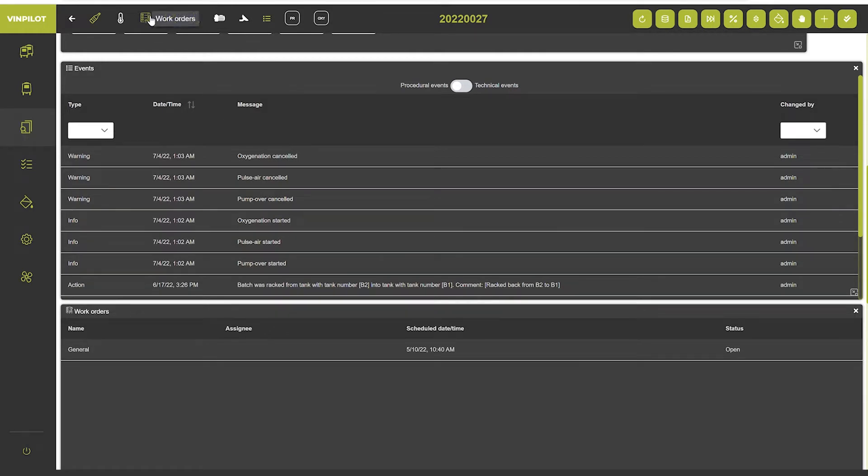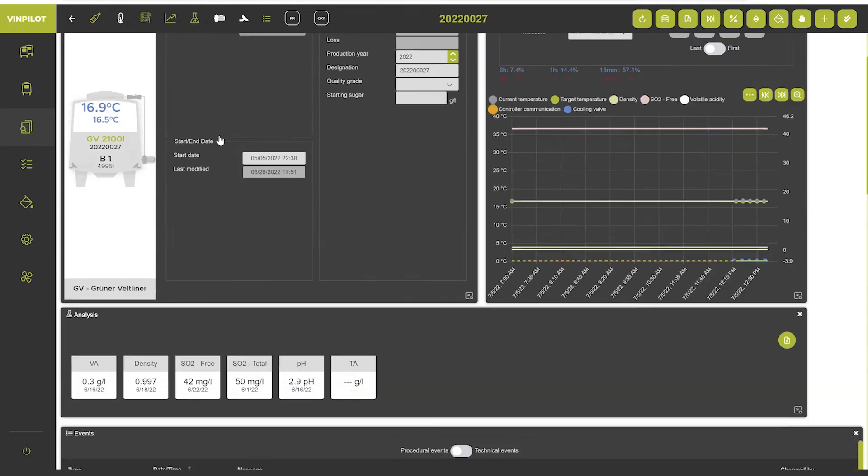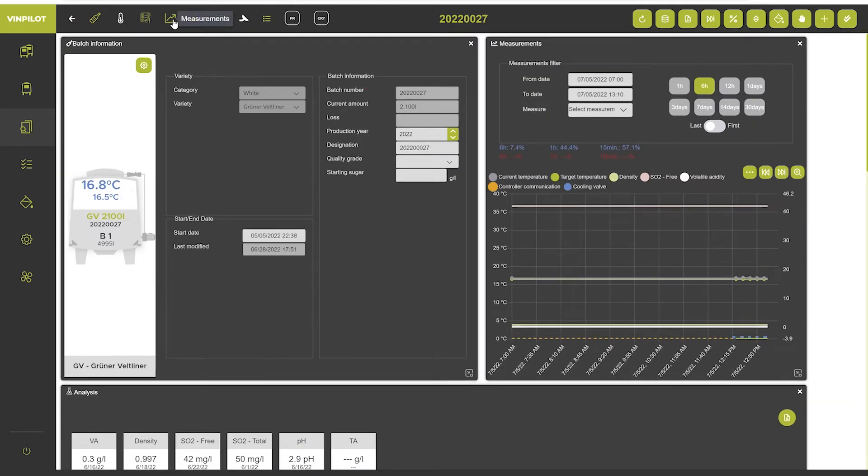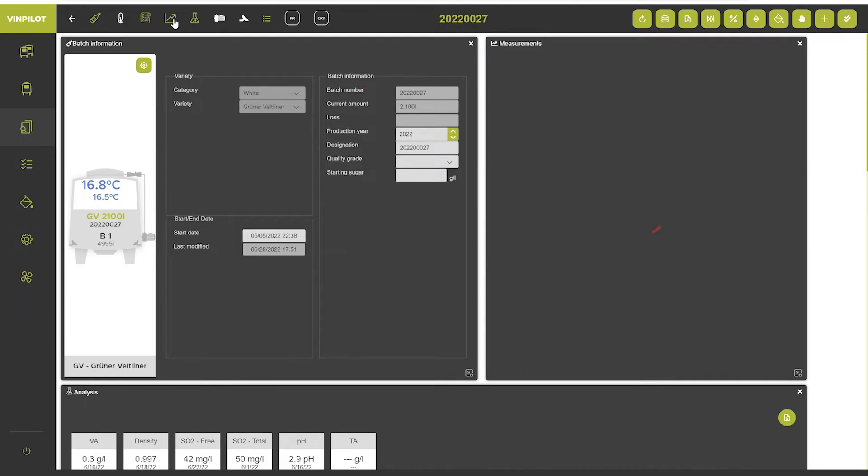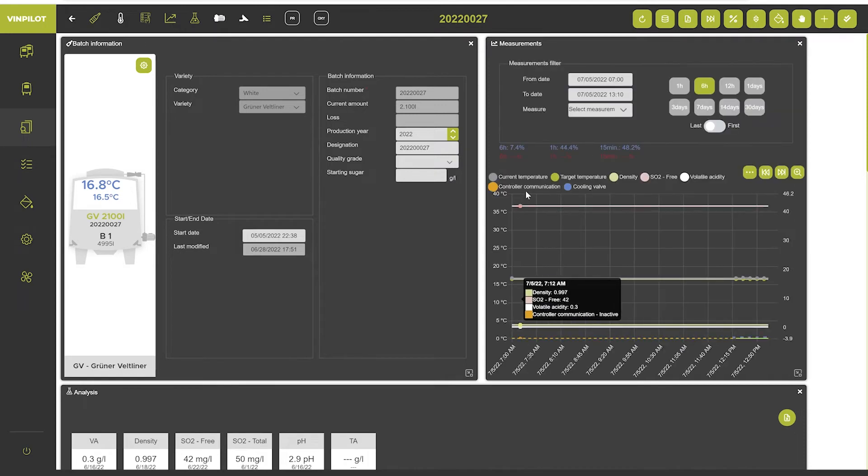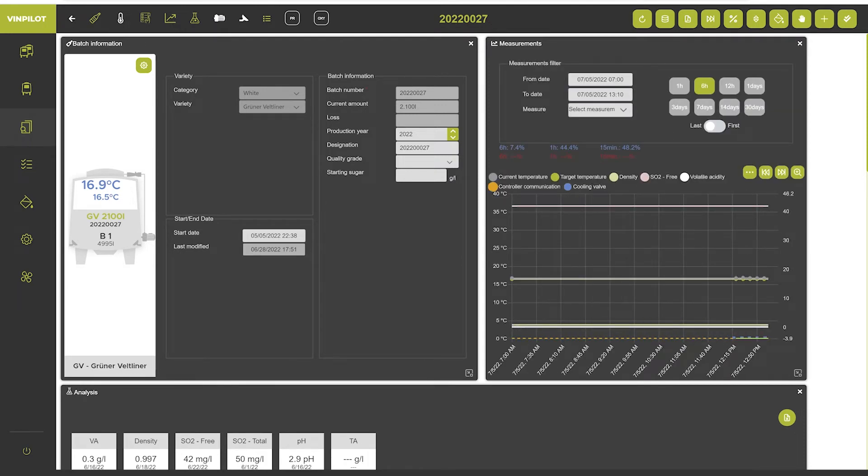Then we have a measurements widget meaning the fermentation and temperature curve right here. You can also deactivate or activate the analysis widget.